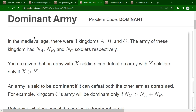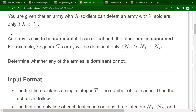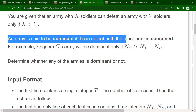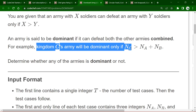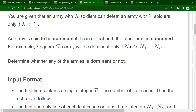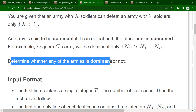An army is said to be dominant if it can defeat both the other armies combined. For example, kingdom C's army is dominant only if Nc > Na + Nb — meaning that army can fight the combined armies of the other two kingdoms. We need to determine whether any of the three armies is dominant or not.